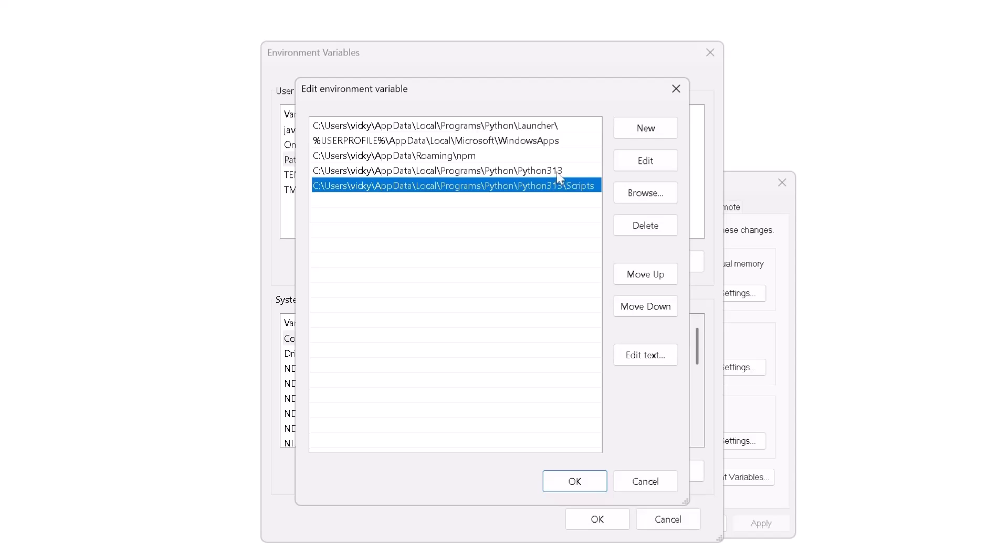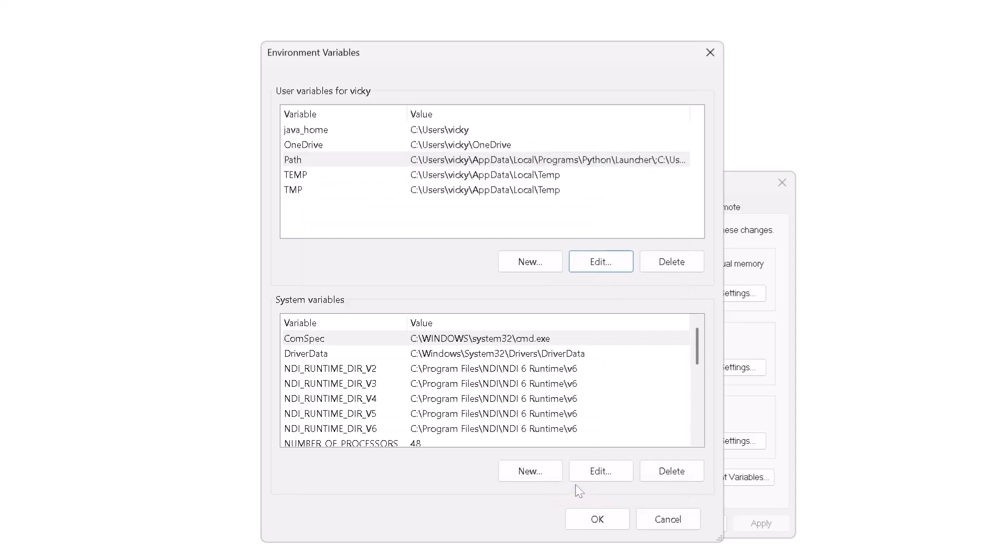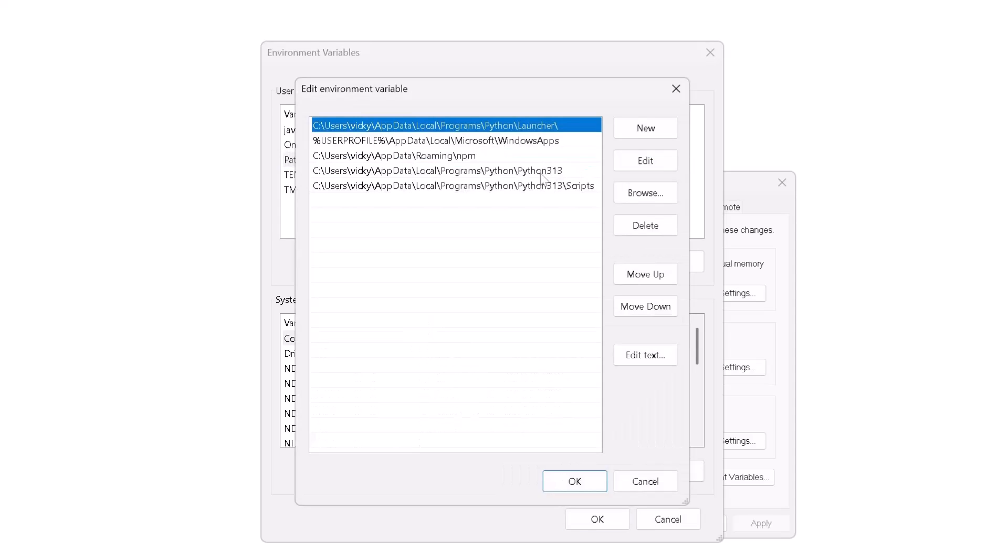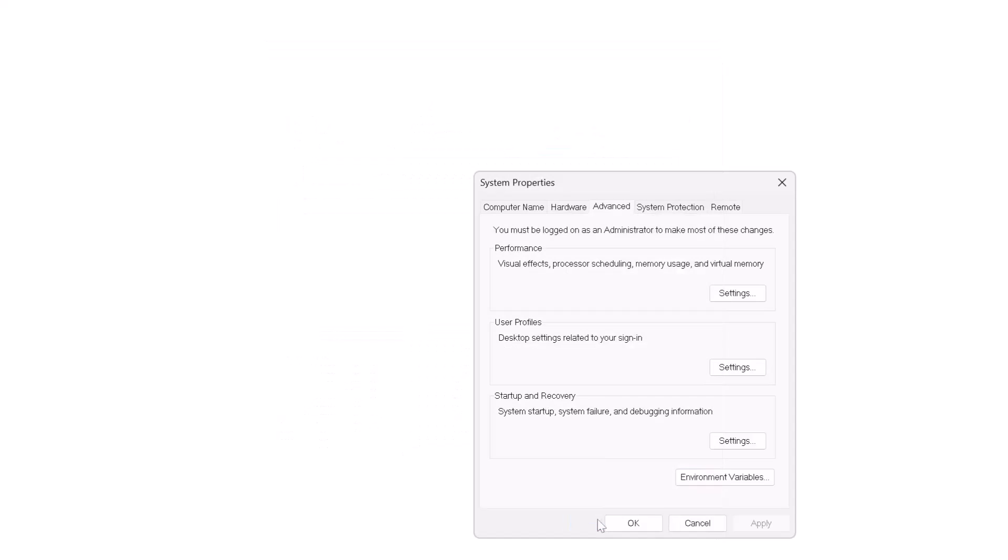This two path is added in environmental variables, give okay. It's already added, you can verify by double clicking it and then give okay and then give okay.